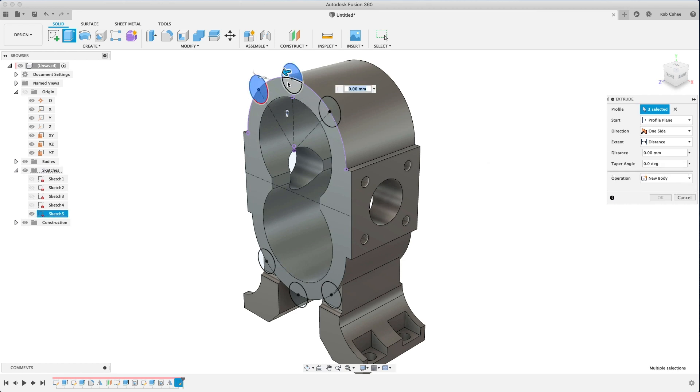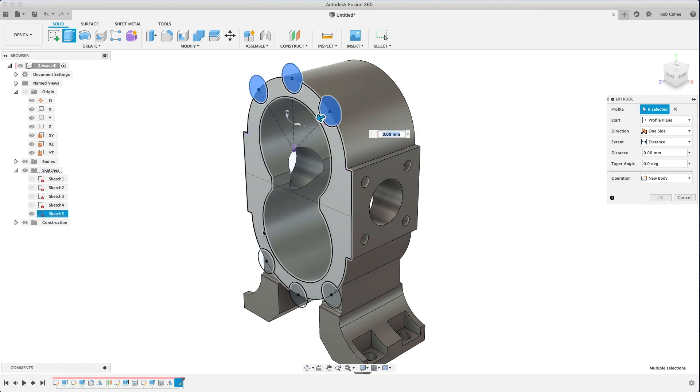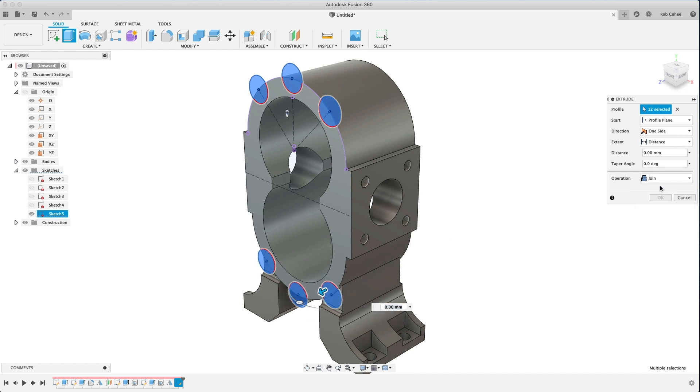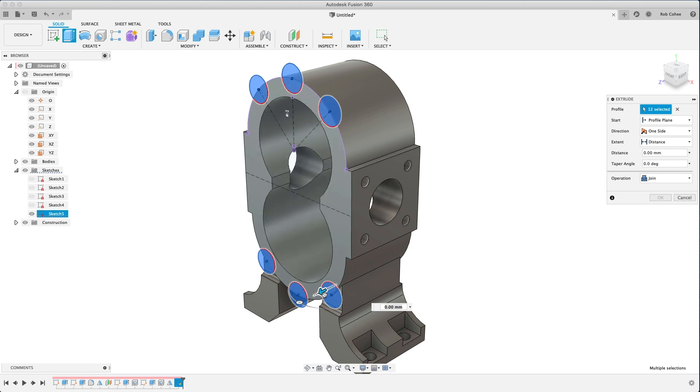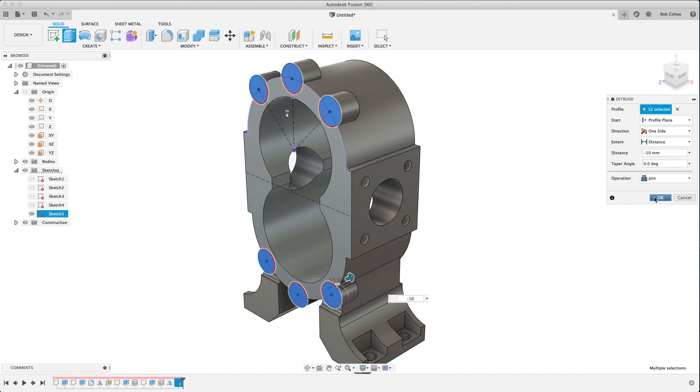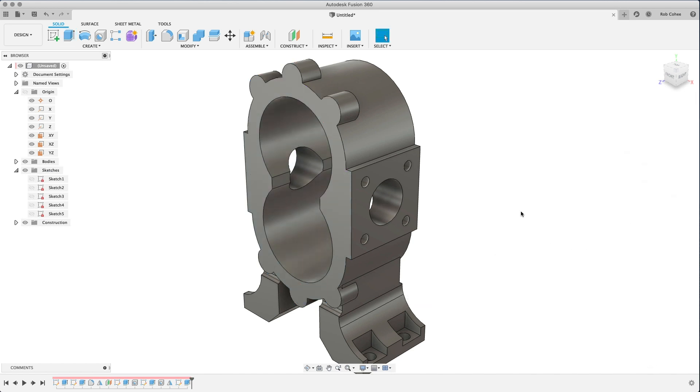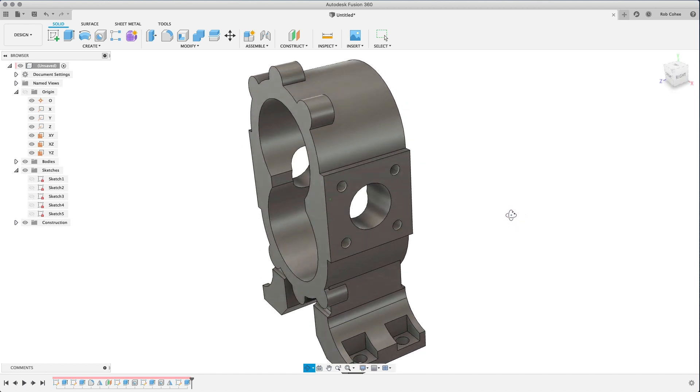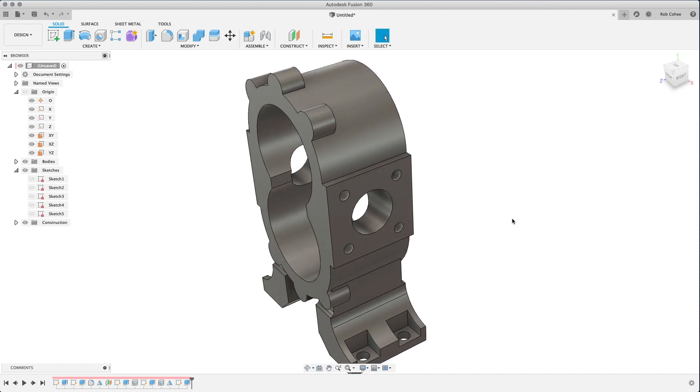So here I'll hit extrude. Now you'll see that I have to click twice on each of these because it's picking up a couple different profiles based on the sketch geometry. Now if I were to turn that projected geometry into a construction geometry, it wouldn't have picked it up. So I've got my extrusion there and I'm going to add a fillet to the edges here.